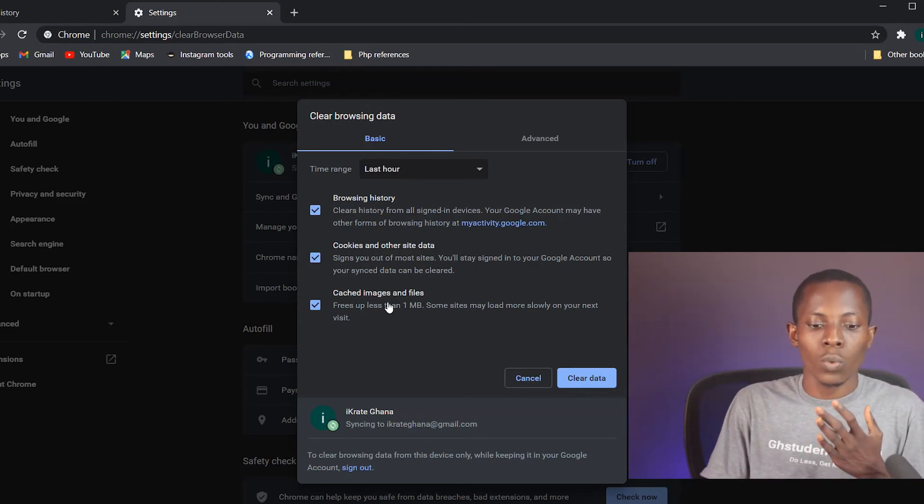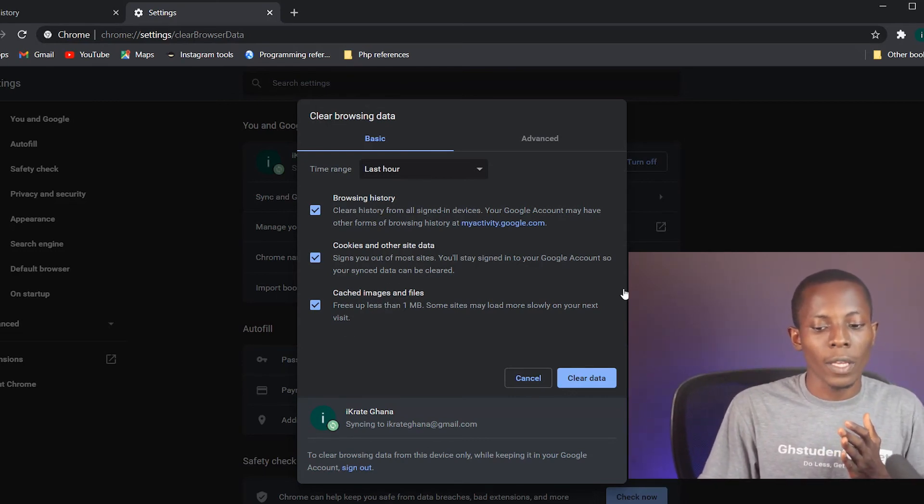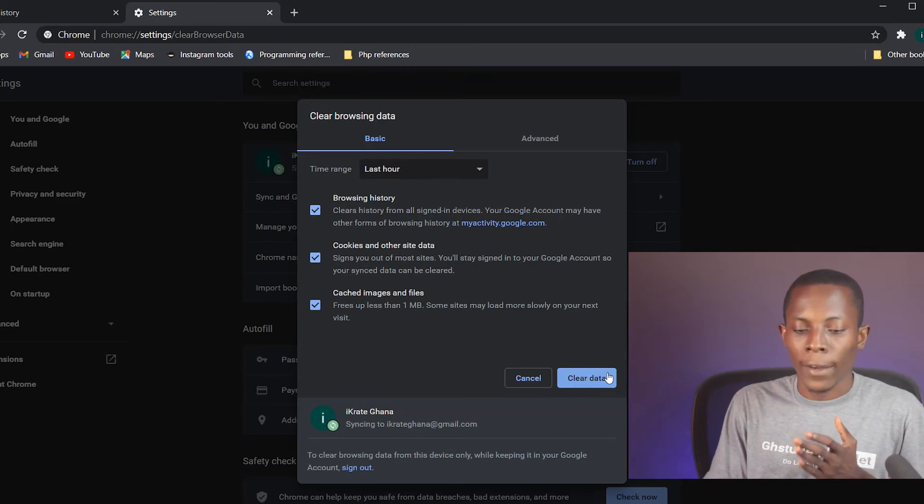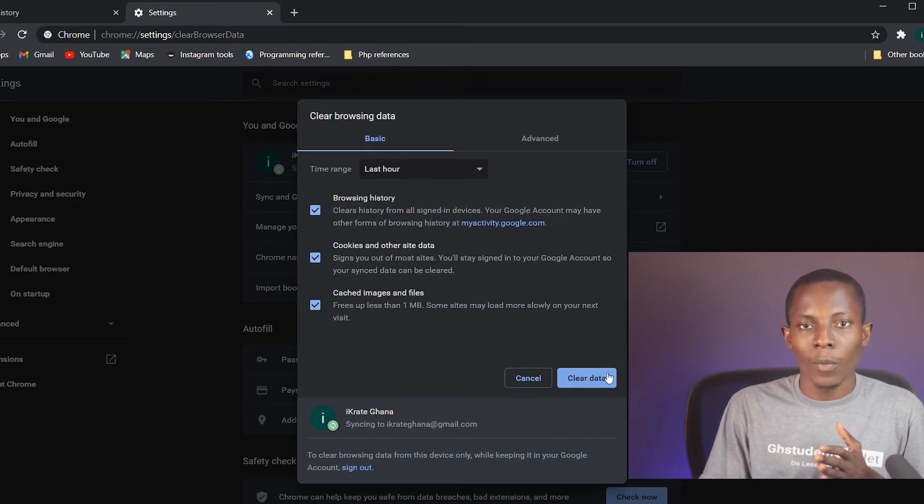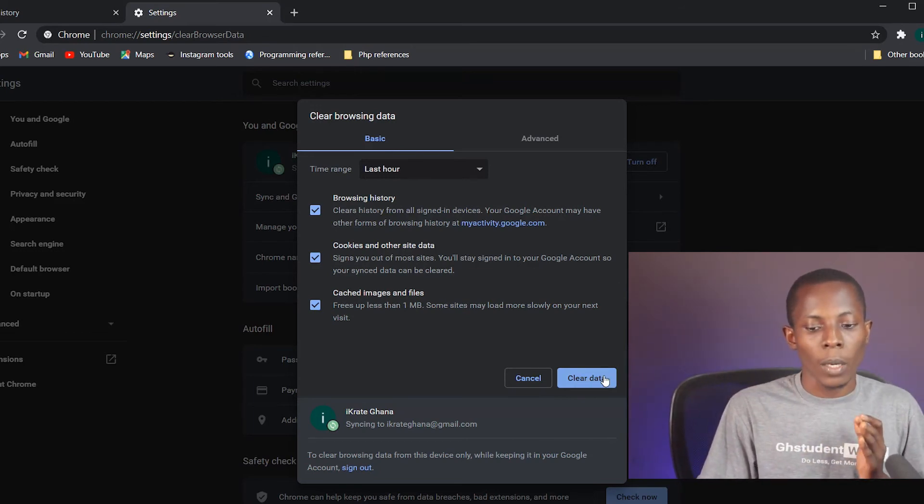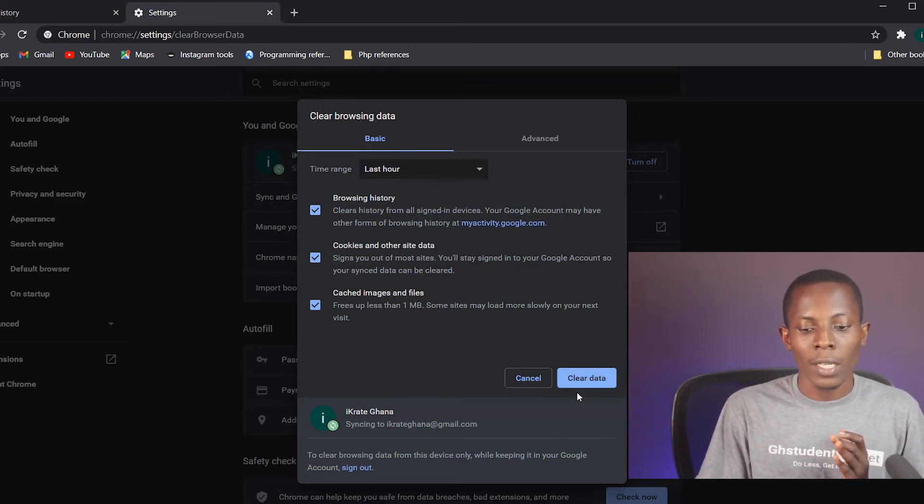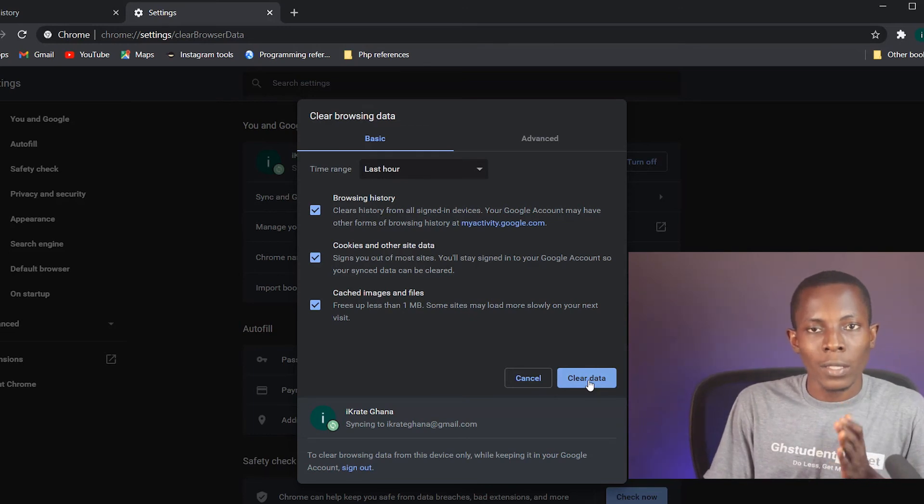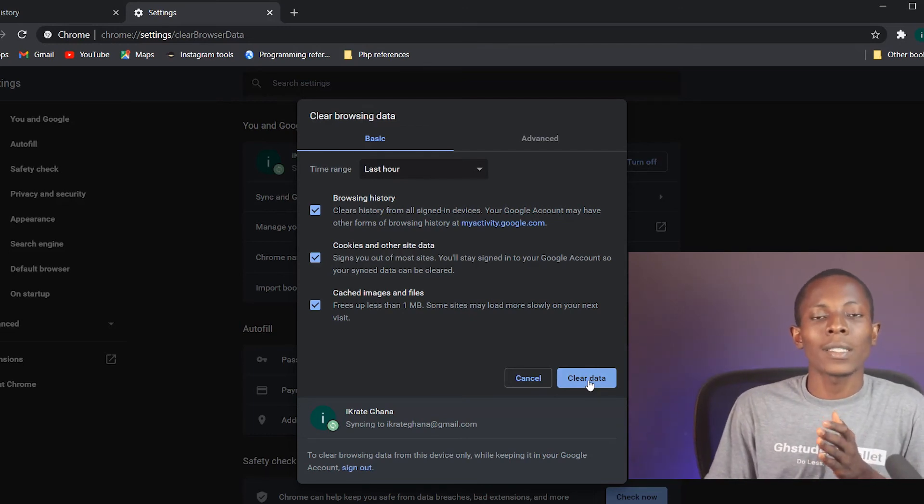If you want to clean up all three - that's your history, the cookies, and the cached images and files as well - then you need to check all of them, then go to 'Clear data.' I don't want to clear them right now so I'm not doing that, but once you're ready you hit on the Clear data button and it's going to clean it up for you.